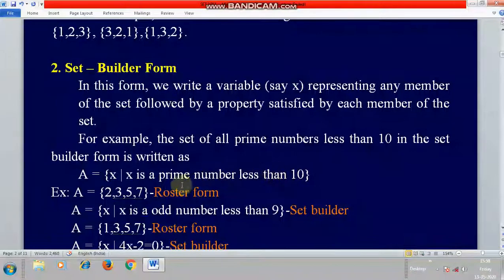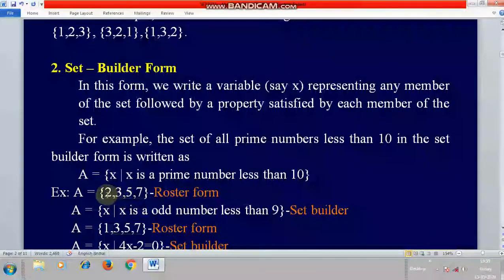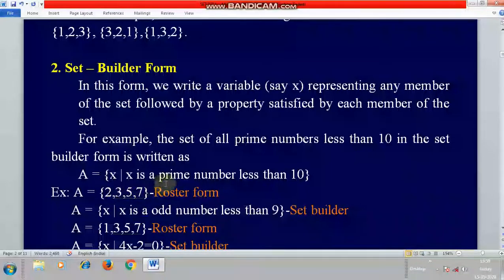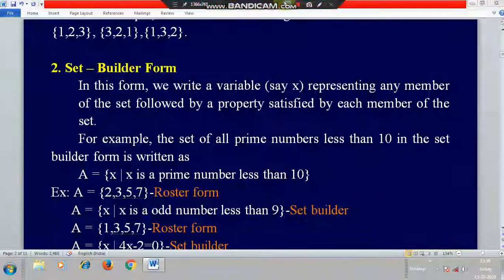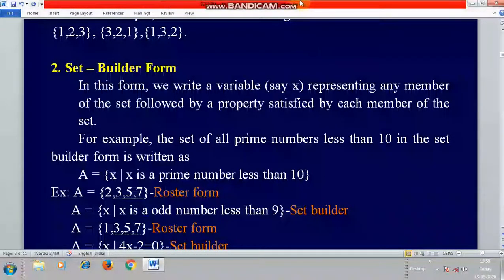To compare both forms using prime numbers less than 10: in roaster (tabular) form, the set is {2, 3, 5, 7}, since 2 is the first prime number and 7 is the last prime number less than 10. This demonstrates representing the same set in both set builder form and tabular (roaster) method.